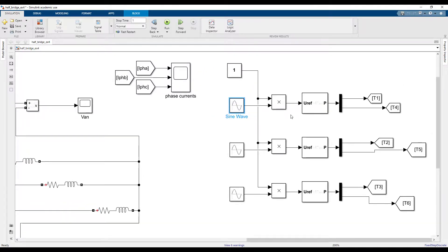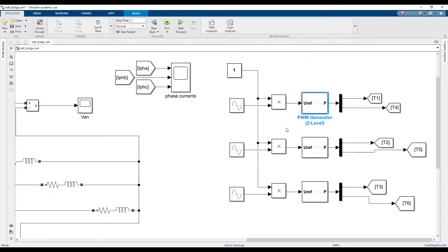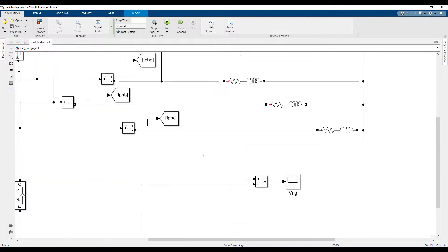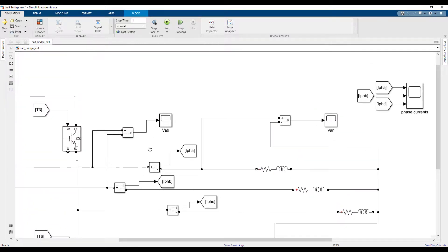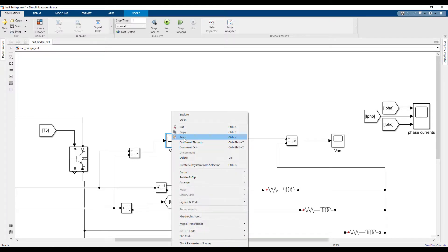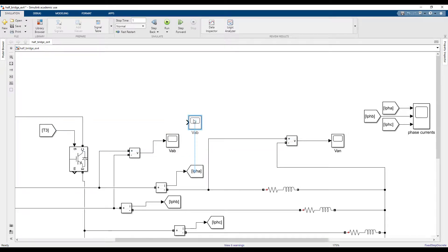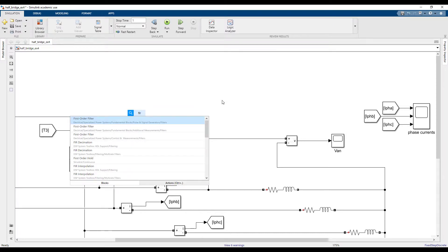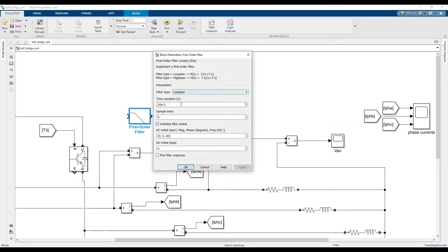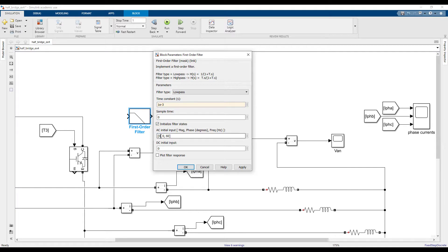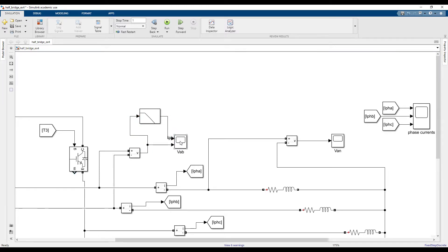But this is built in this block with PWM generator. Also you may like to see for example this V_AB, the output line-to-line voltage with a filter here. Let's see if it looks like an AC - it's a first order filter, low passing.